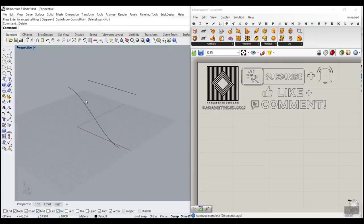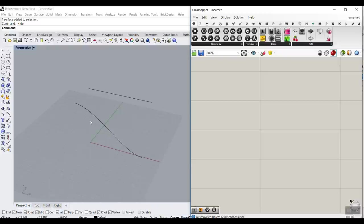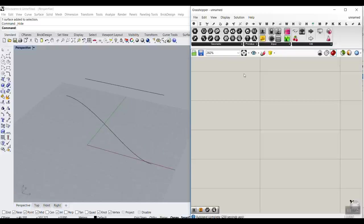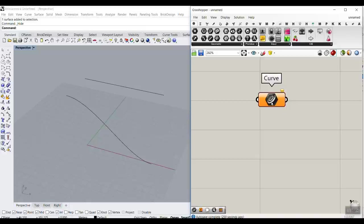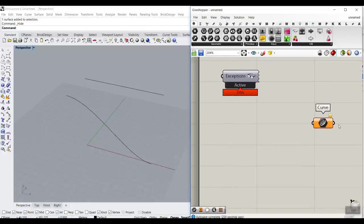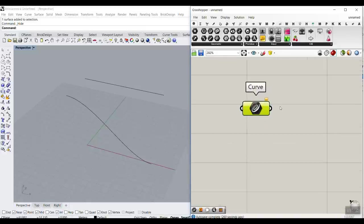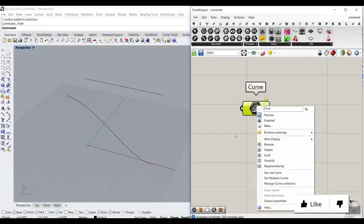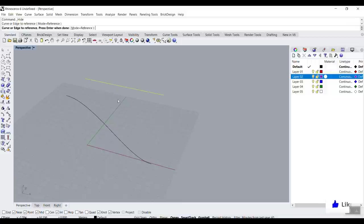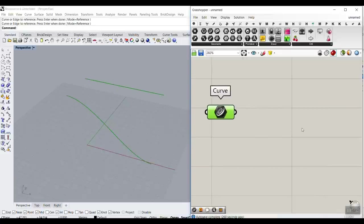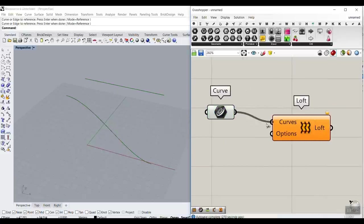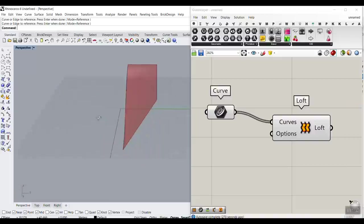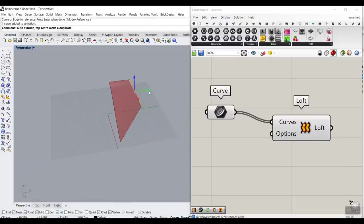So we have these two sets of lines and a curve, and now we have to bring them into Grasshopper. I'm going to go to the Params menu and use a curve. I've used the Bifocals plugin so you can see what I'm showing you. Right-click, set multiple curves, and set these to the curves. Now we want to make the surface using the LOFT command, connecting these curves together.